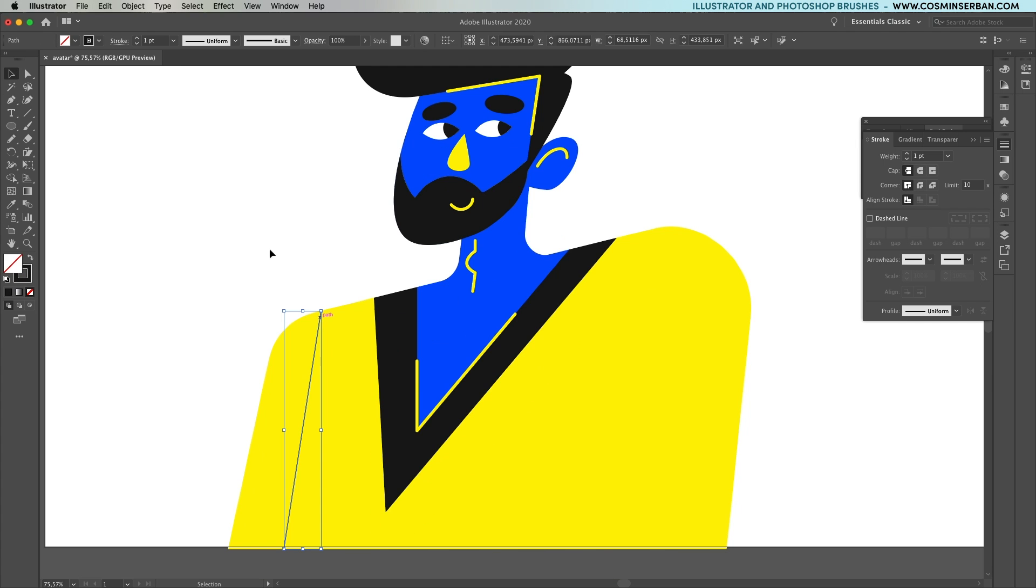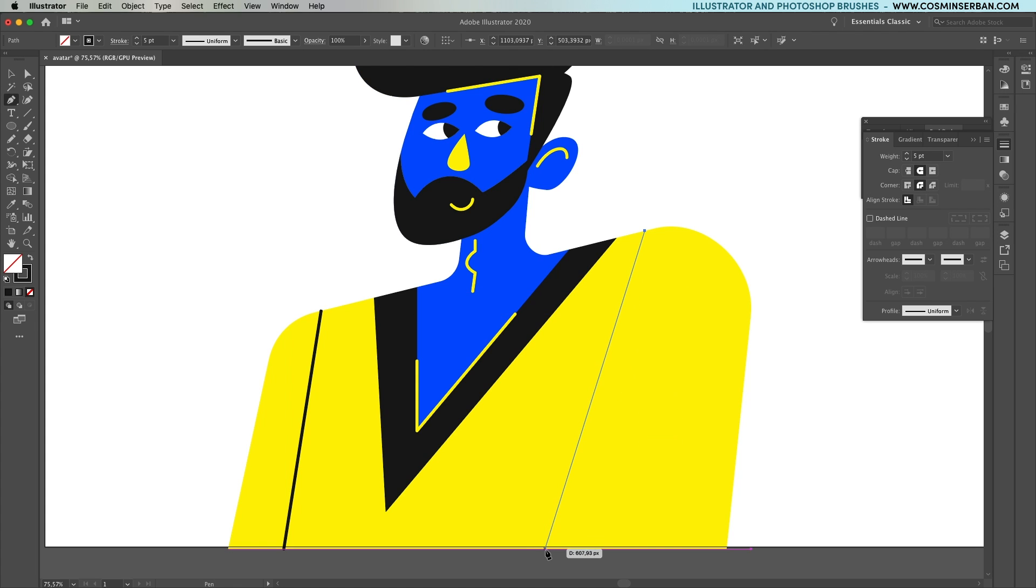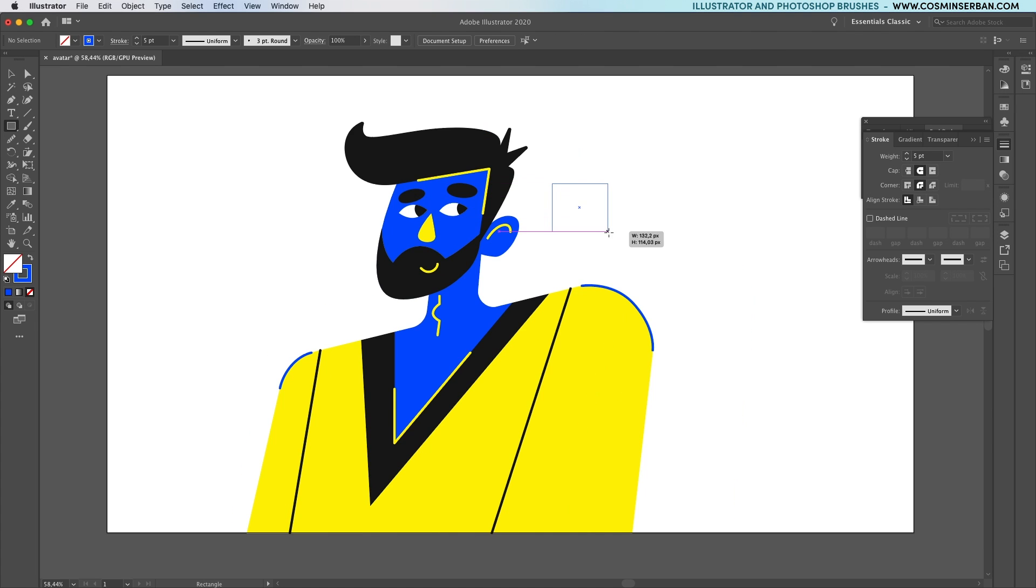Same thing on the neck here, add a yellow stroke. Then you can create a couple of black and blue lines to define the arms and the volume of the body.